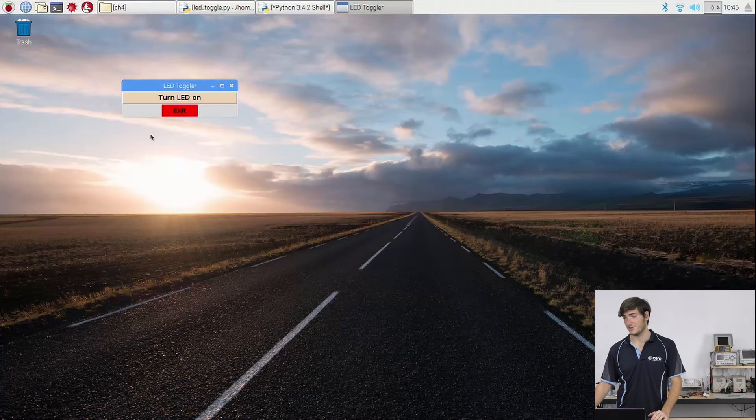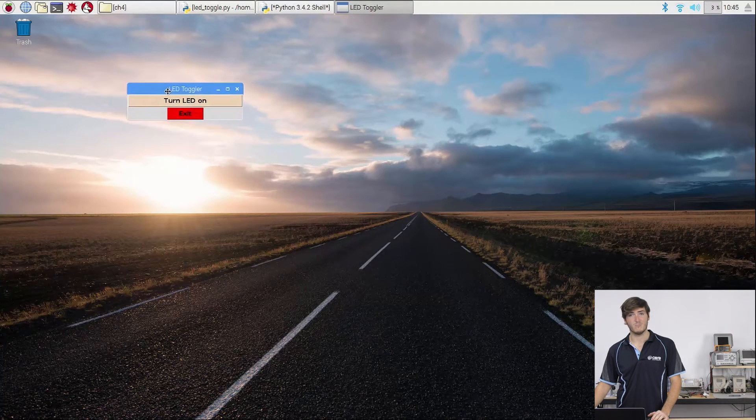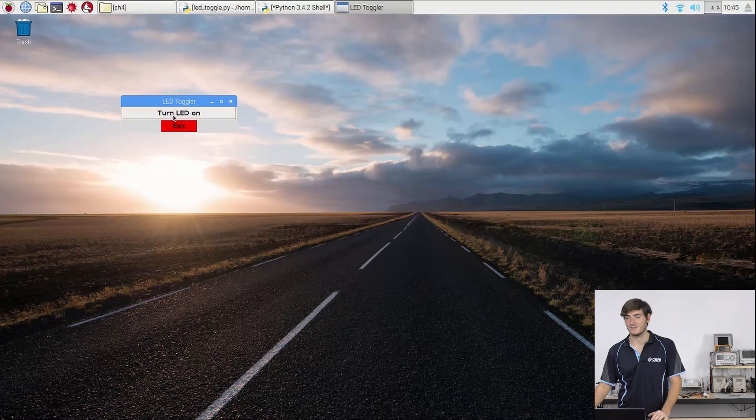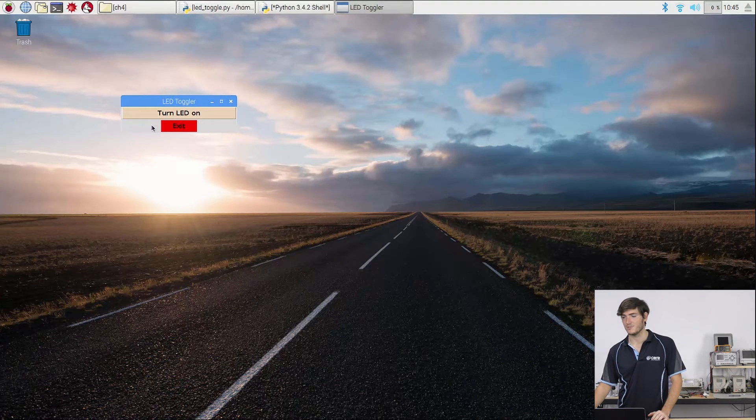Now graphical user interfaces are just like every interface that you've seen on a computer with Windows. So you have a windowed application and in this case I've just got a couple of small buttons just to interact with the program.